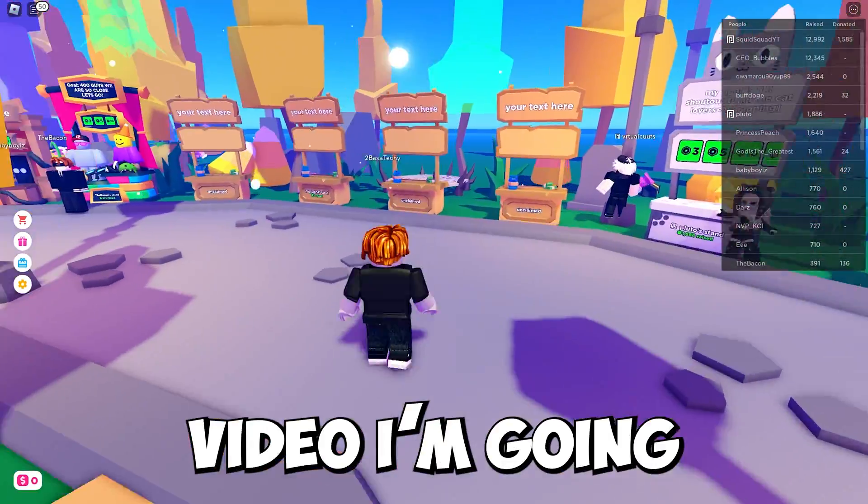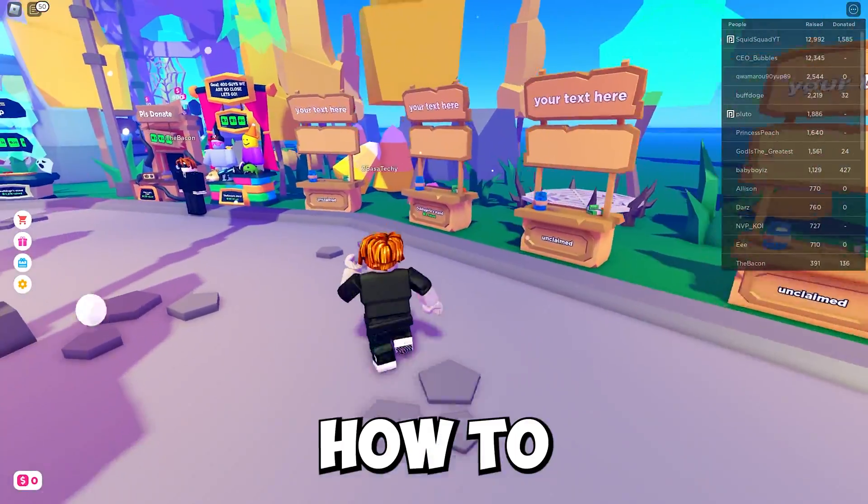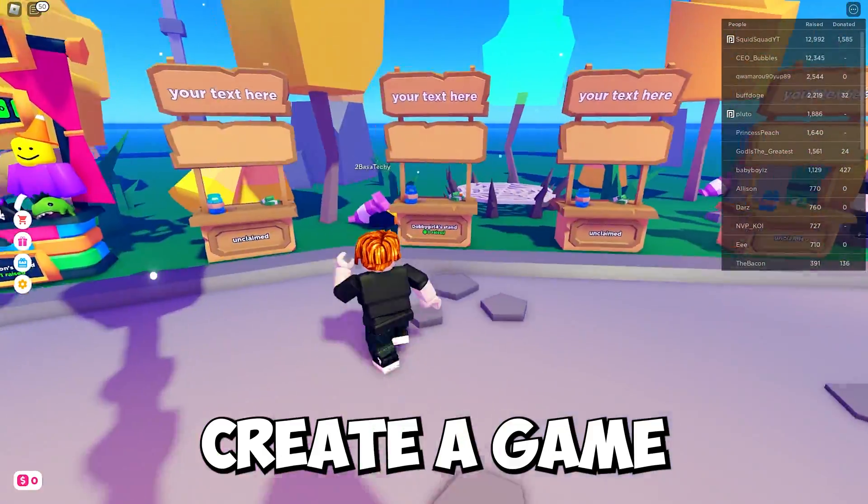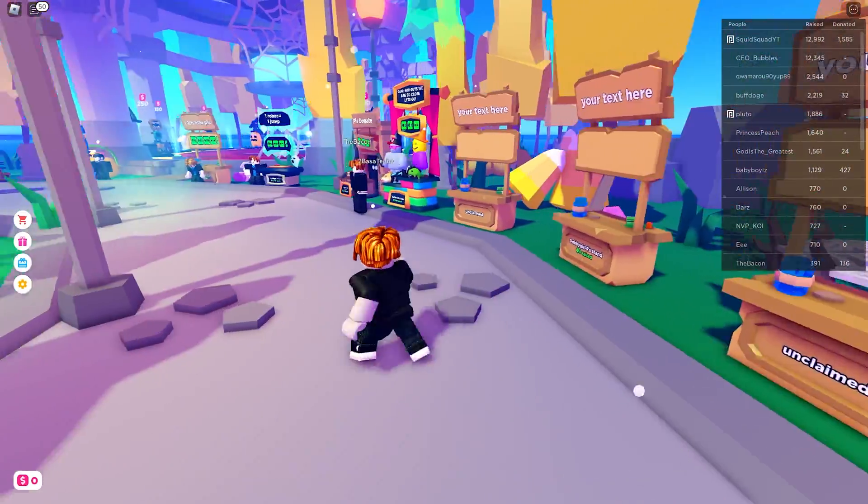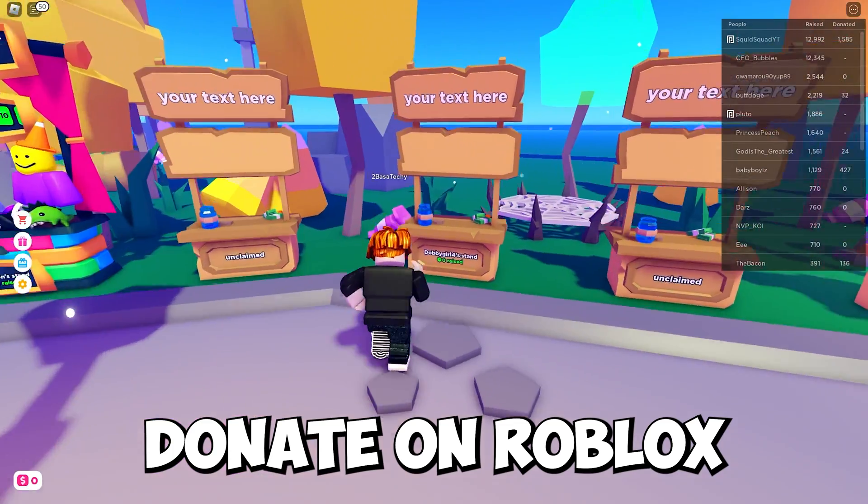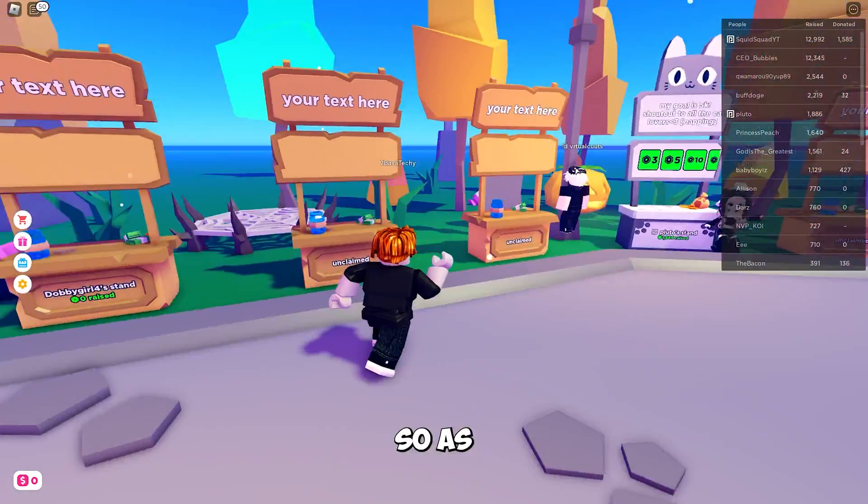Hey guys, in this video I'm going to show you how to create a game pass for please donate on Roblox.